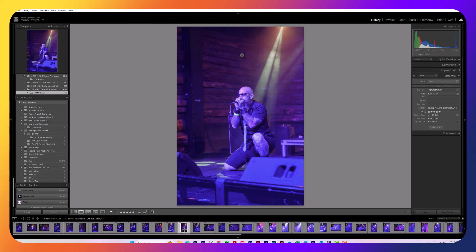I'm going to talk to you about the steps I go through to get the best possible representation of the musician I photograph, and I want to show you this first because composition in any photograph is critical. Composition — easy to say — is made up of multiple things.